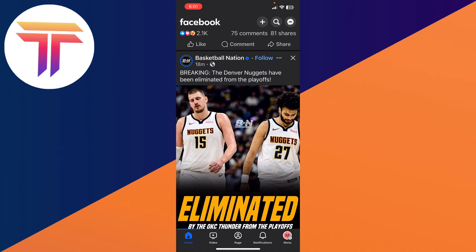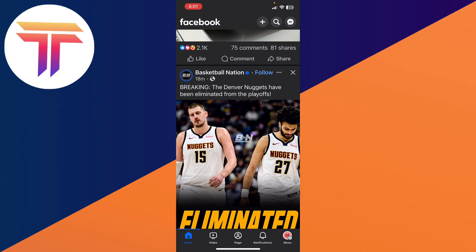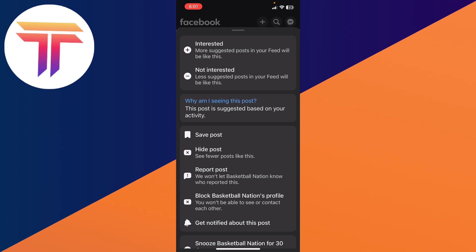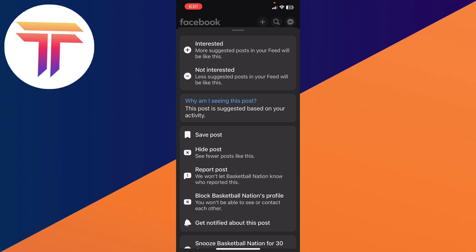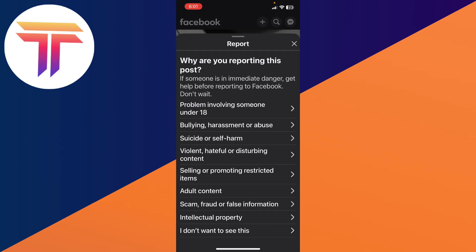What you want to do is click on the three dots next to the follow button, and then click on 'Report Post'. Here you will be able to click on several reasons for your report.